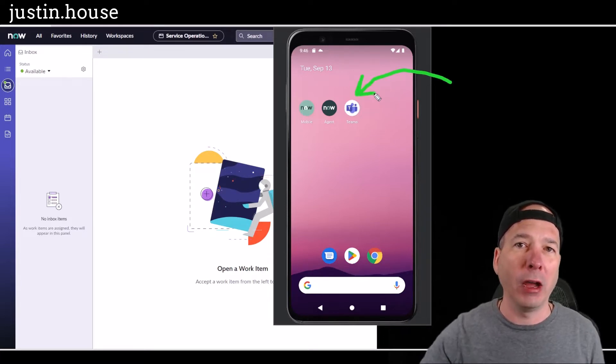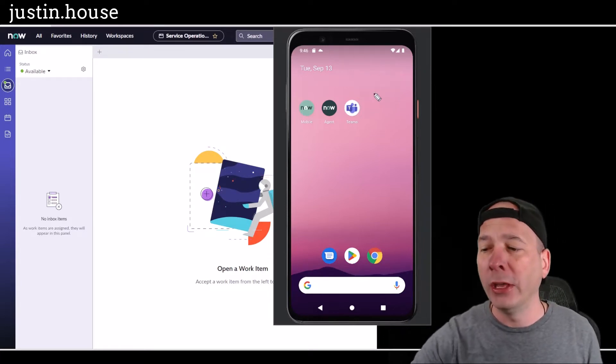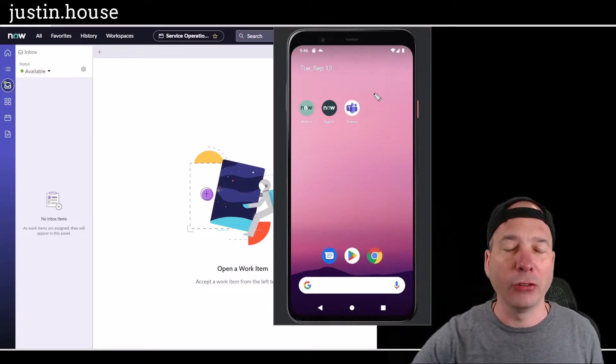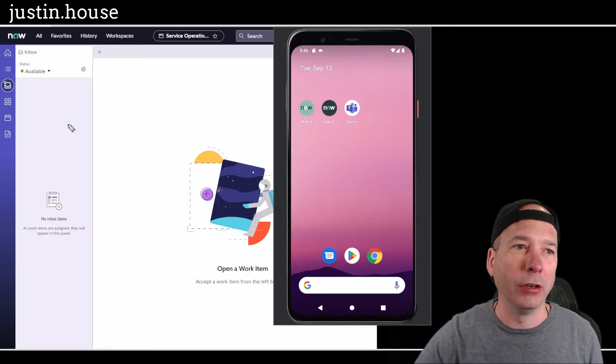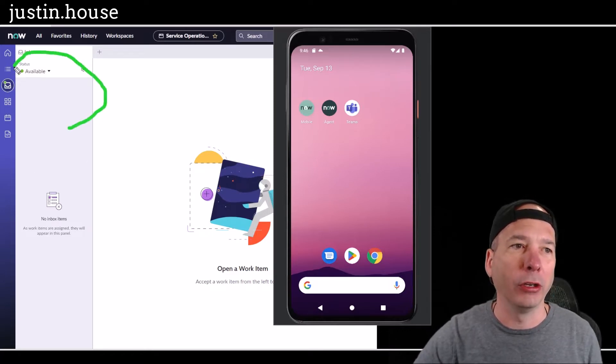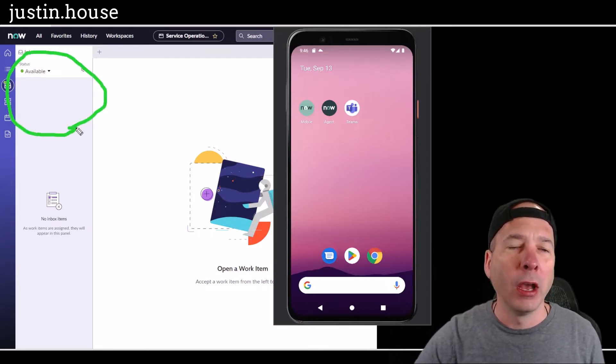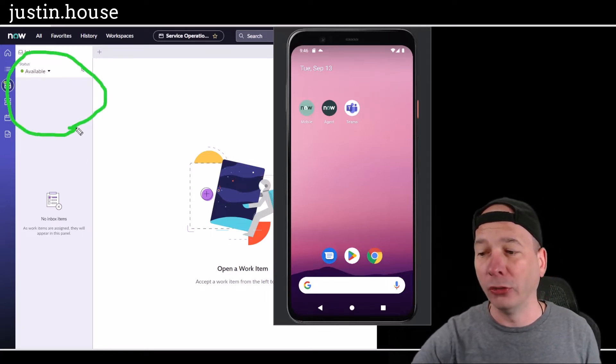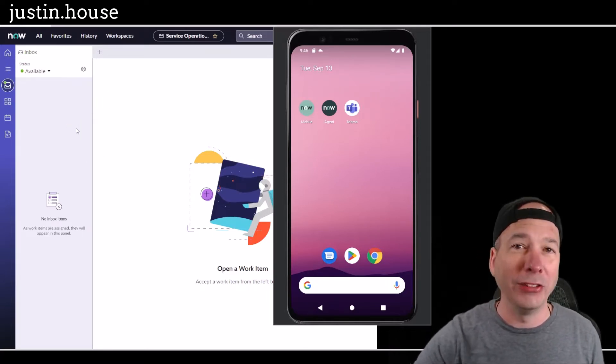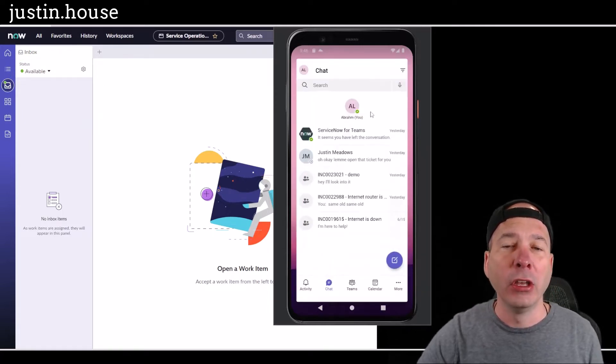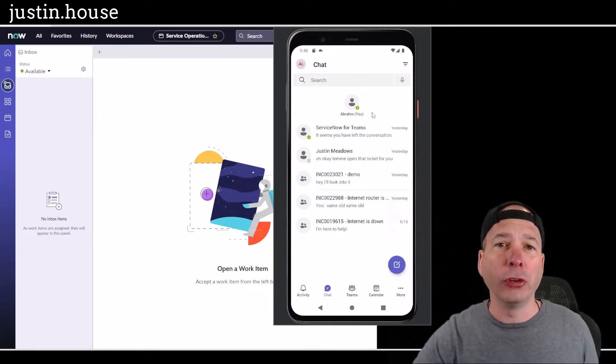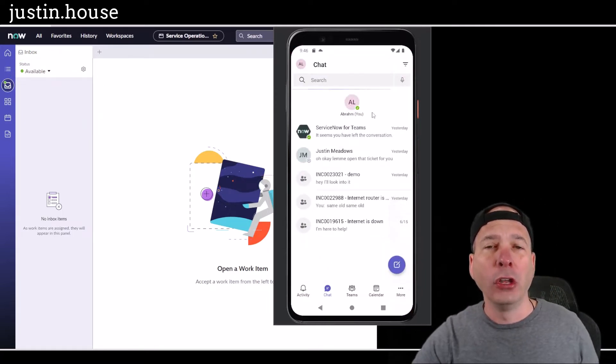I've got Teams loaded up on my virtual phone and I've got Service Operations Workspace here in the background. We're going to show both talking to a virtual agent and connecting to a live agent.